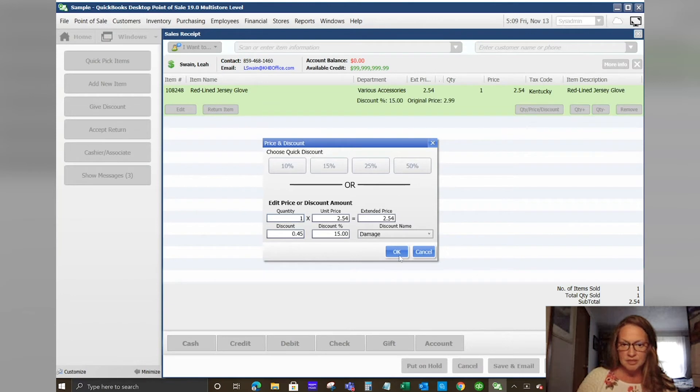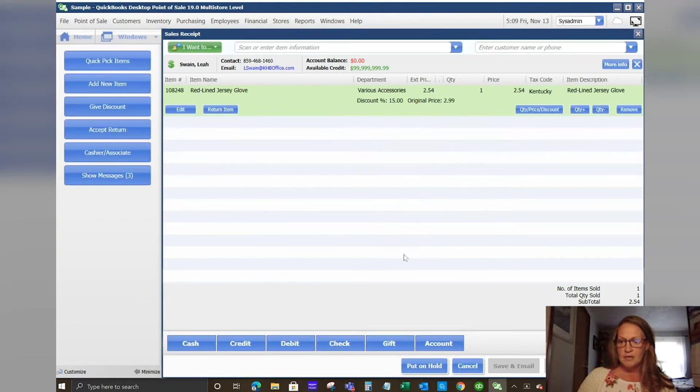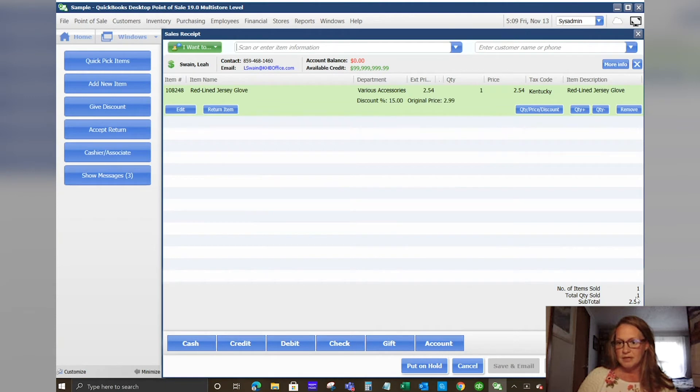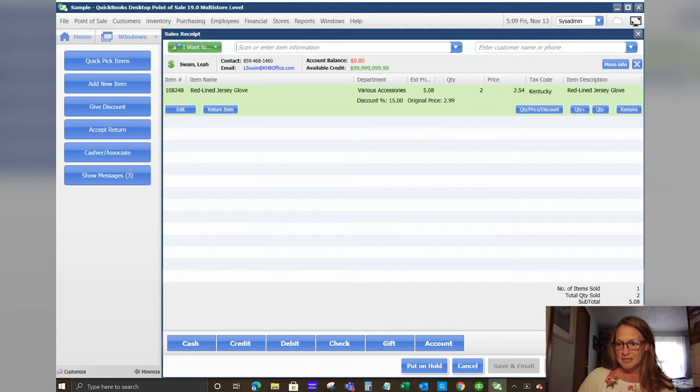You can select the reason for the discount. So let's say this item was damaged, we're giving a 15 percent discount. You look at your bottom and it tells you the number of items you're selling, the total quantity sold. So you could sell two items but you could sell one item but have two quantities. It shows your subtotal, discount, taxes, and your total.